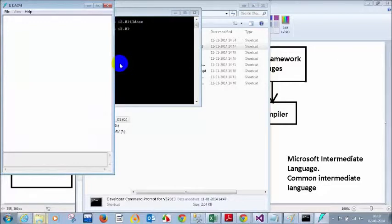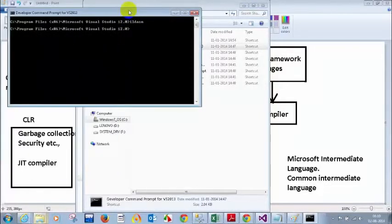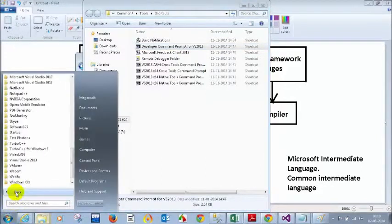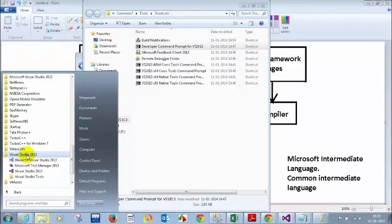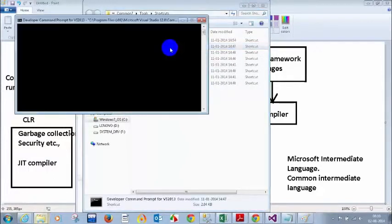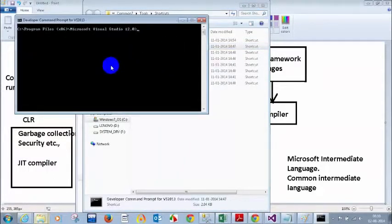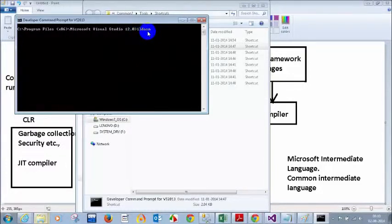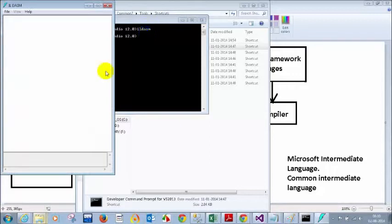I have it. What you need to do is open the Visual Studio Command Prompt. Go to All Programs, Visual Studio 2012, Visual Studio Tools, and there you can see the Developer Command Prompt. In the command prompt, type ILDASM — which stands for Intermediate Language Disassembler. When you type ILDASM and press Enter, it will open a window.